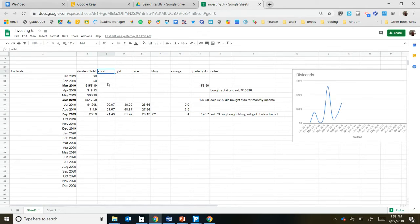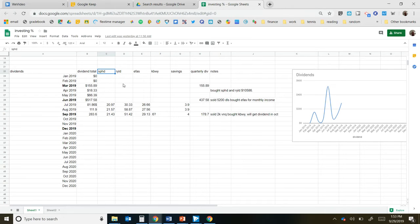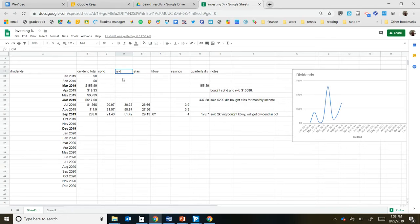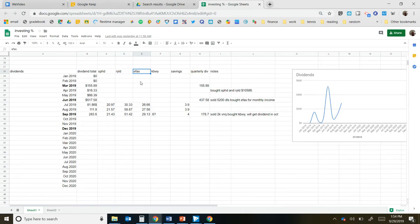Now I do all ETFs. SPHD, which is a monthly similar to S&P 500. RYLD is a covered call ETF where it actually buys small cap blend funds and also sells a covered call on it to get good income. EFAS is an international, mostly banking but high yielding dividend monthly as well.